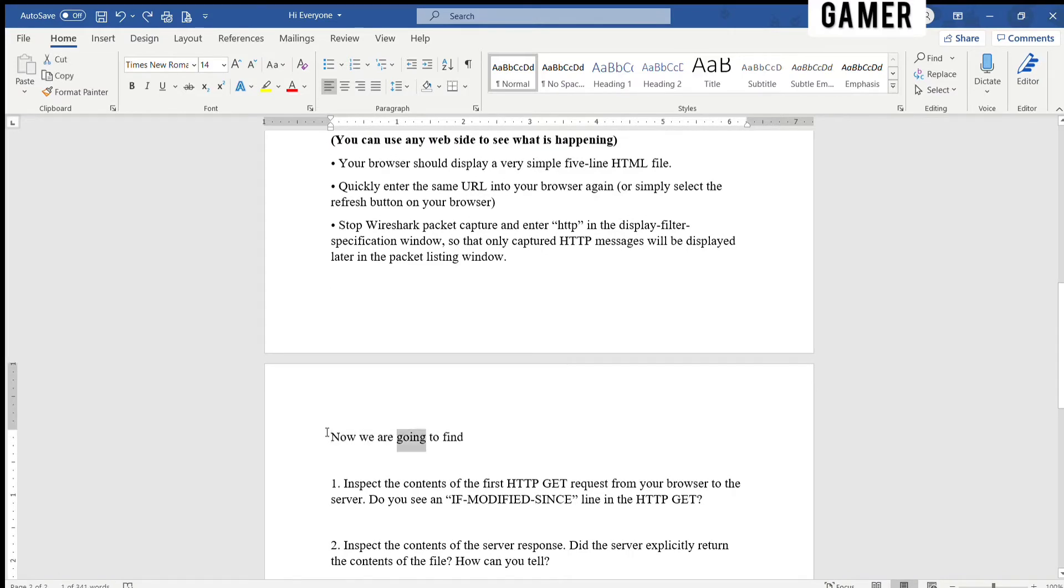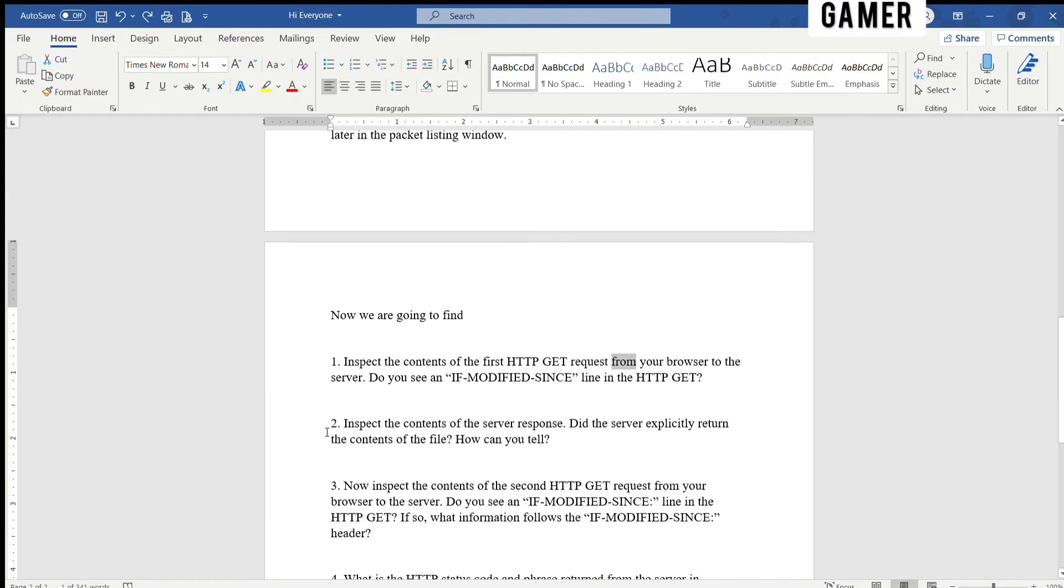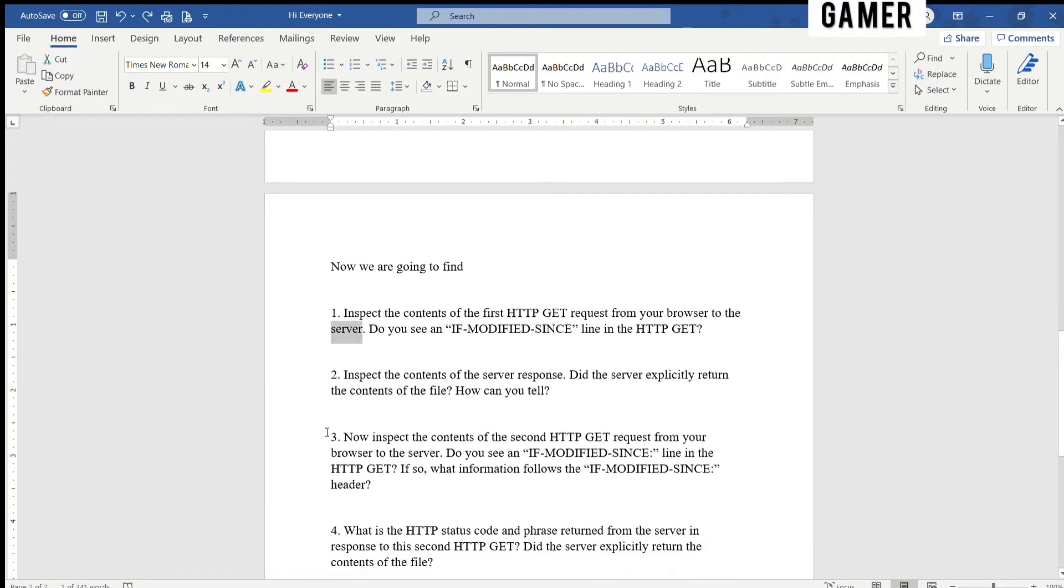Now we are going to find: One, inspect the contents of the first HTTP GET request from your browser to the server. Do you see an IF-MODIFIED-SINCE line in the HTTP GET?